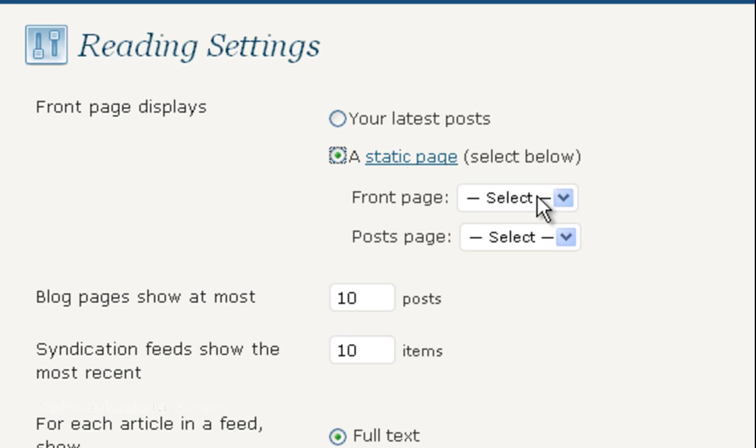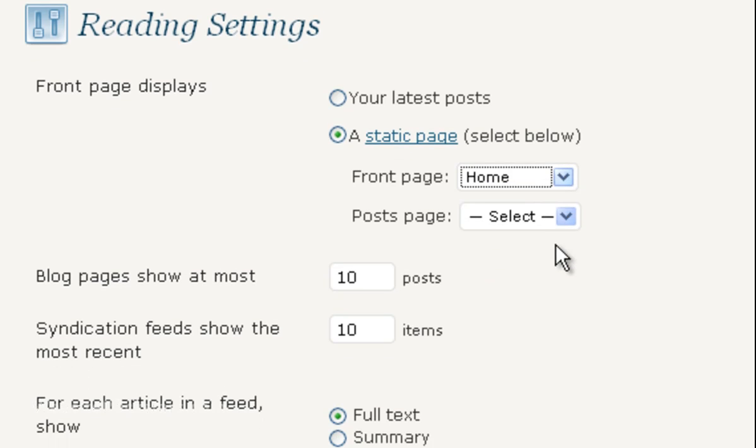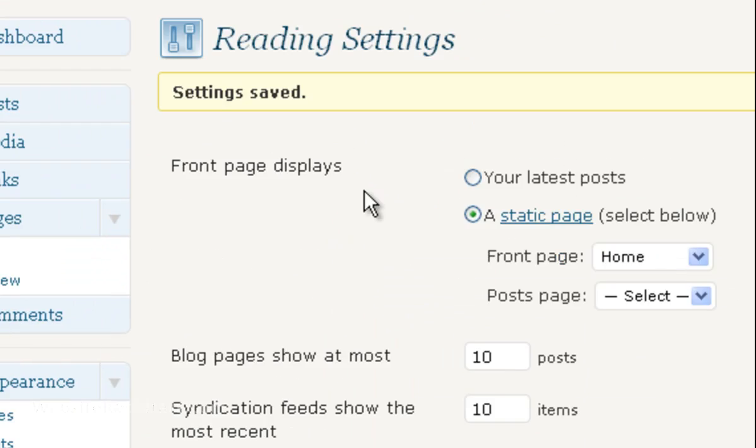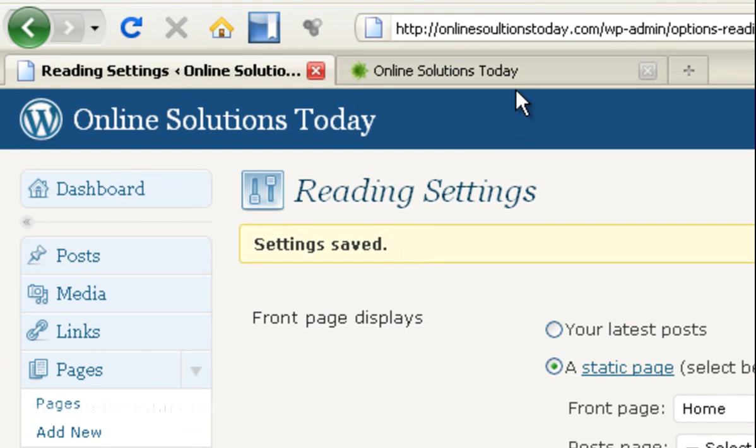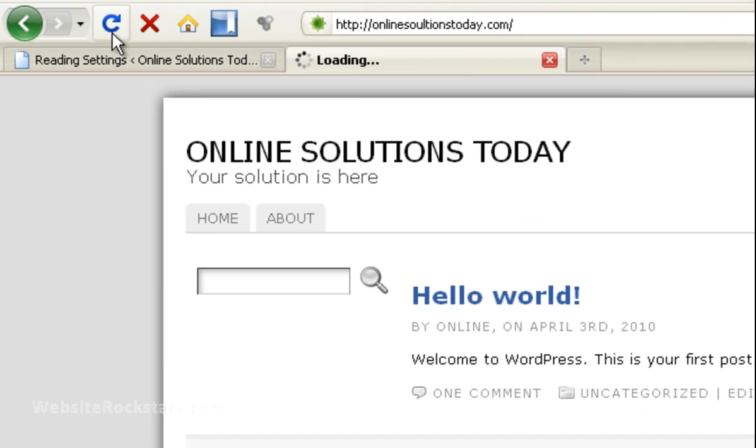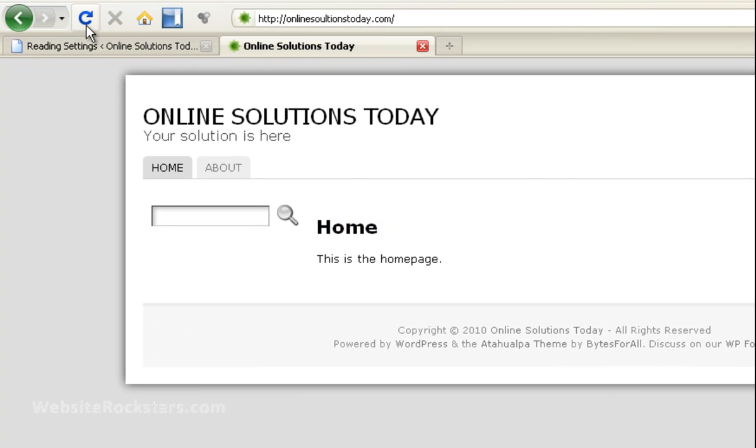And it says front page. So we're going to select home and click on save changes. Okay, so it says settings saved. And now we can go back here, click refresh. And there you go. Now you have your homepage set up.